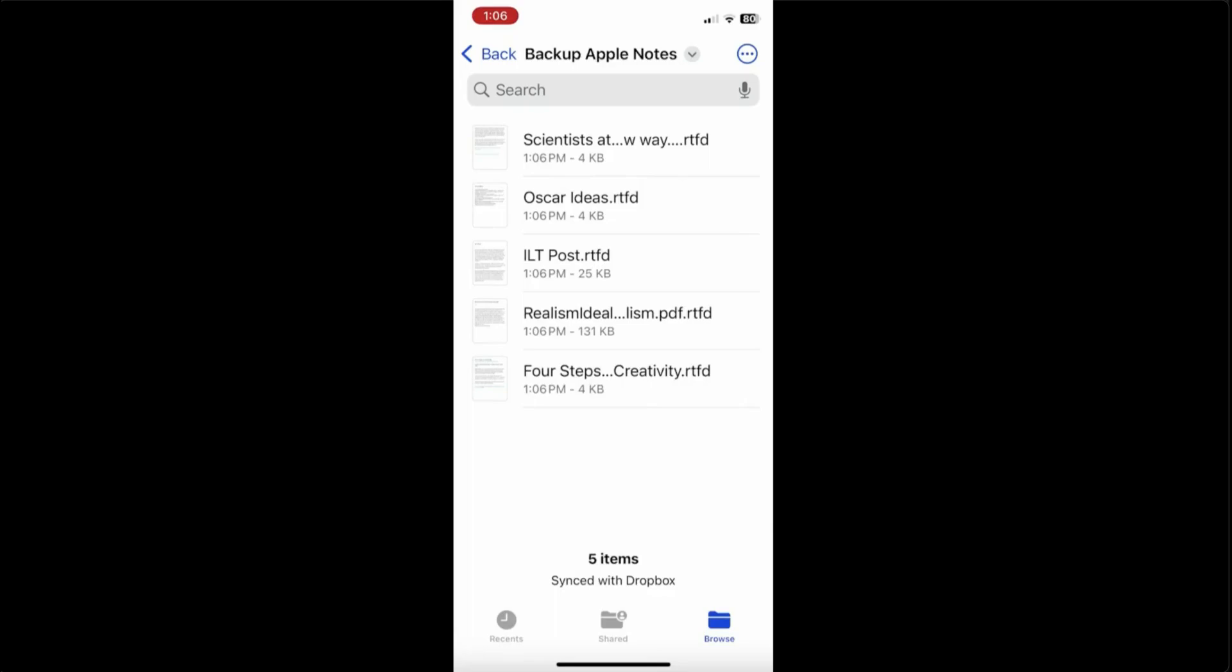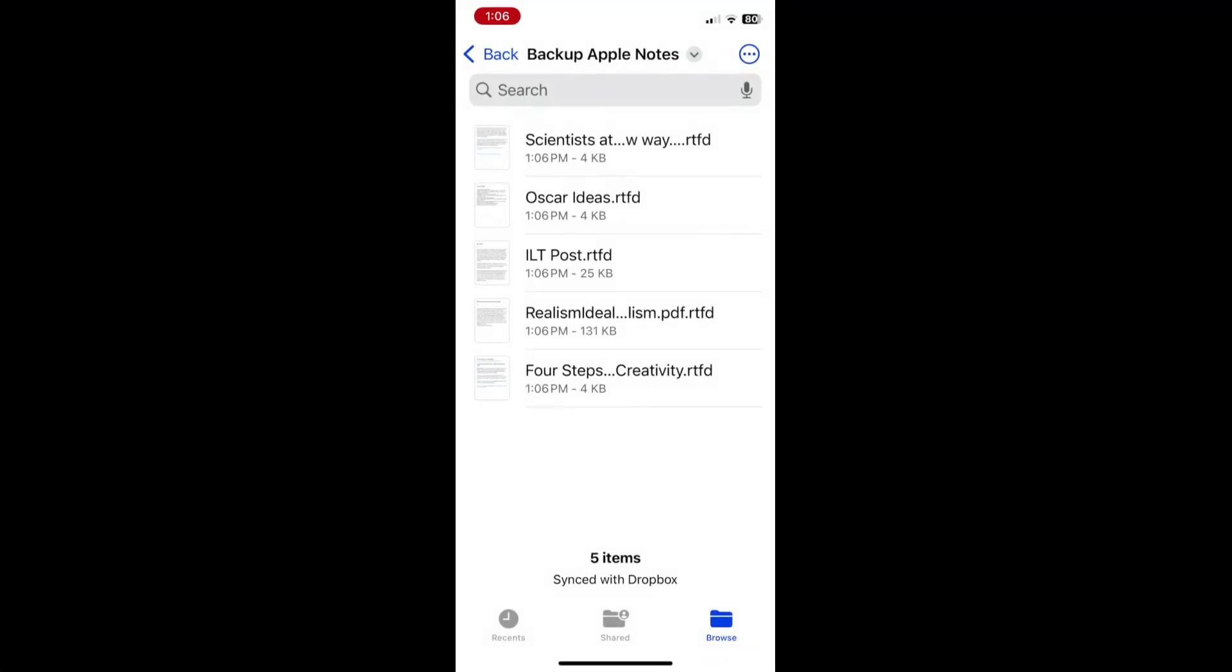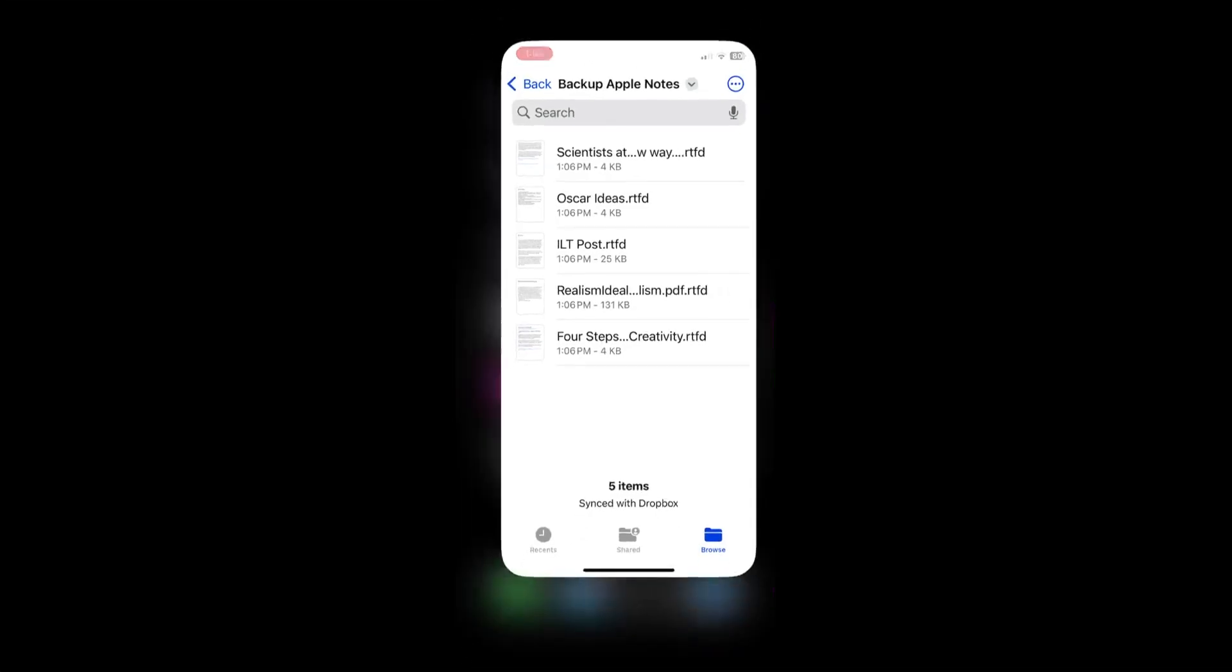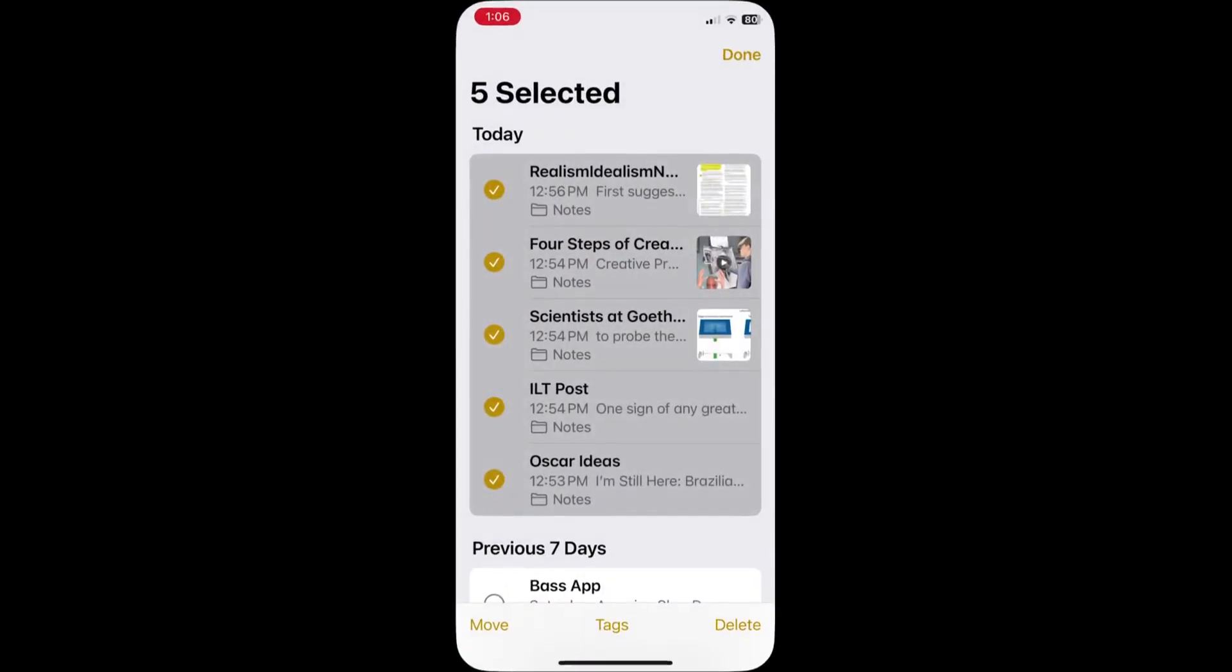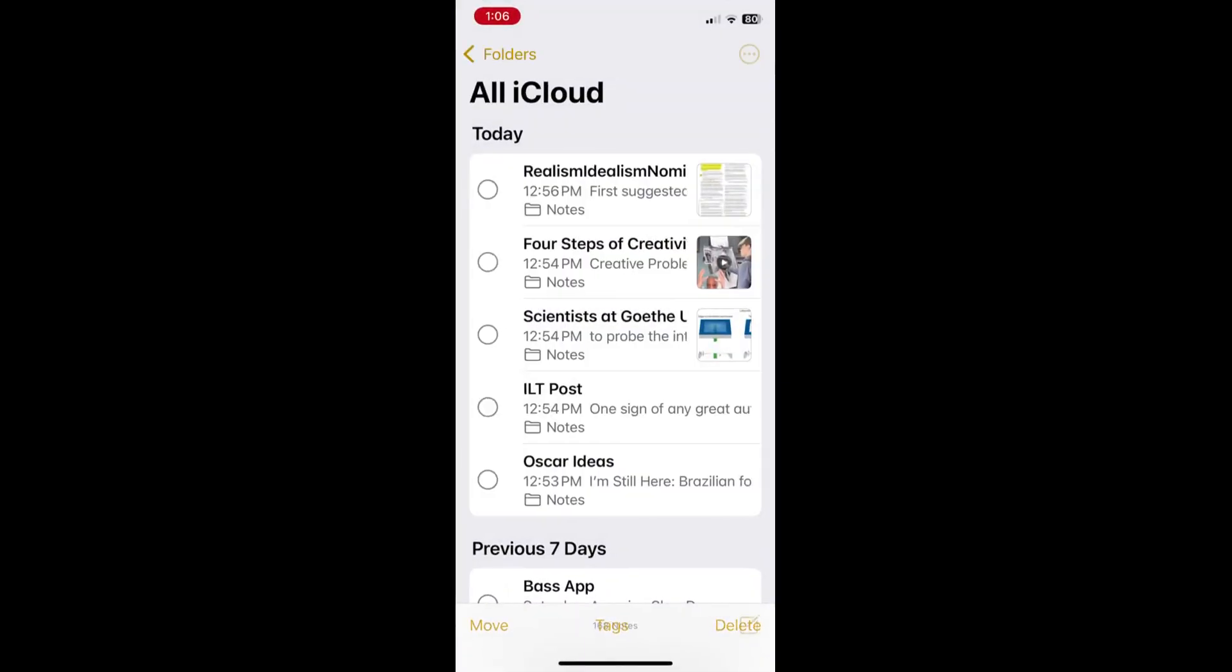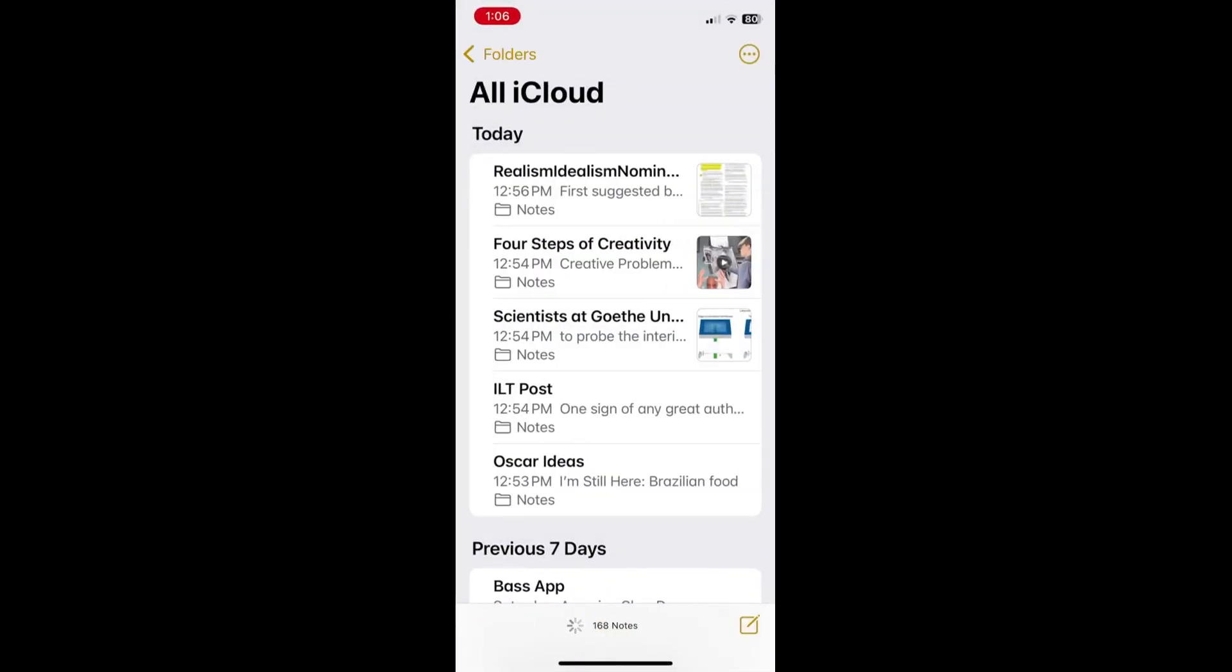But what if you want to recover an Apple note? There's a bit of a hitch with this. You can recover each of these notes, but you can either do it one at a time, or you can group them together into a single note. So let's do that. The process is just reversed. Let's just open Apple notes and create a new note.